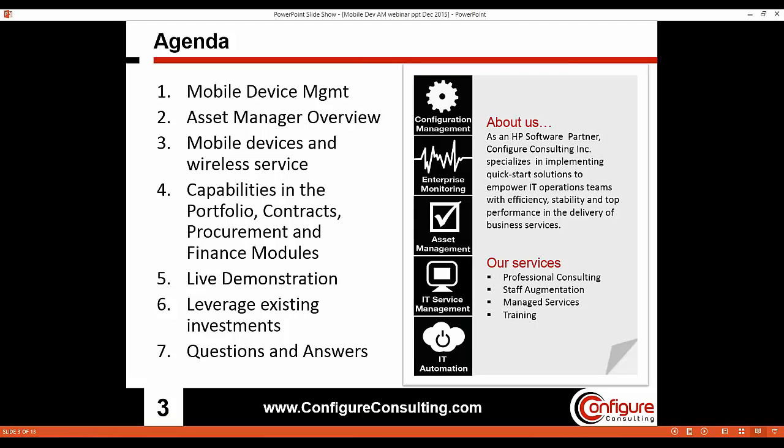Moving into today's content, I wanted to start out by giving you a quick overview of Configure Consulting. We're an HP software partner focused on delivering software services and high-impact solutions around five practice areas. We've worked with hundreds of organizations across North America, and our emphasis is on leveraging existing investments and processes to deliver incremental value that makes a big difference.